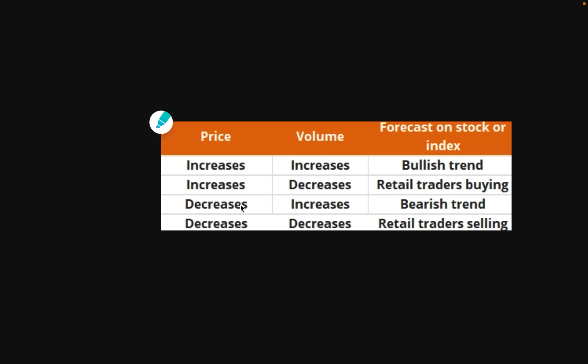If we see the price decreasing and the volume increasing, that tells us we're in a strong bearish trend. You could potentially use this by, if you see this, maybe you don't want to buy anything new. You don't want to go long in any position. If you see the price decreasing and the volume increasing, we're generally going to be in a strong bearish trend.